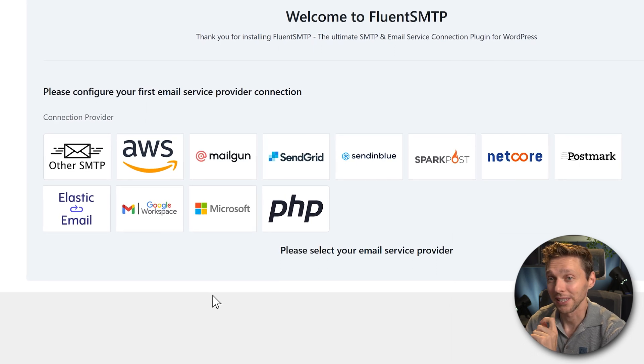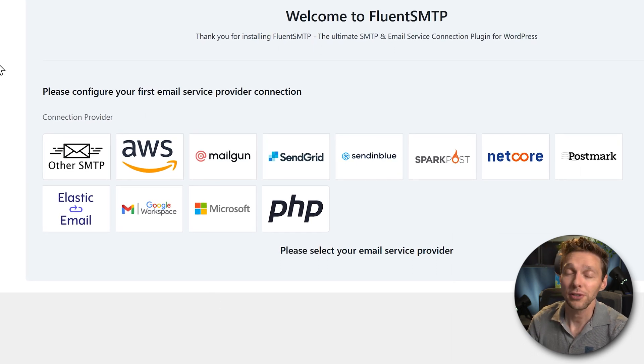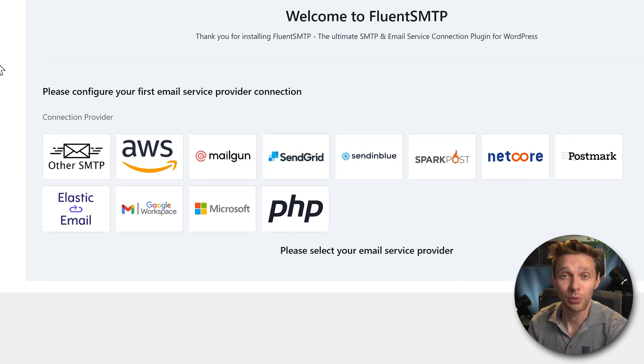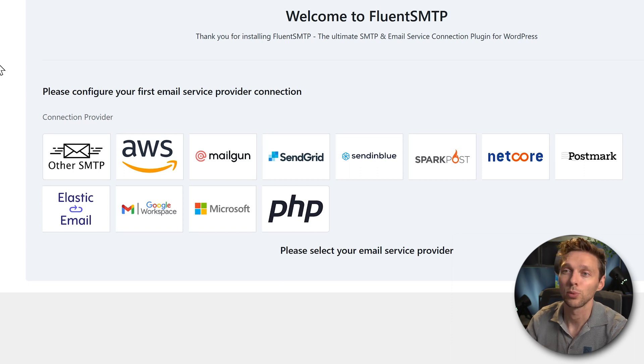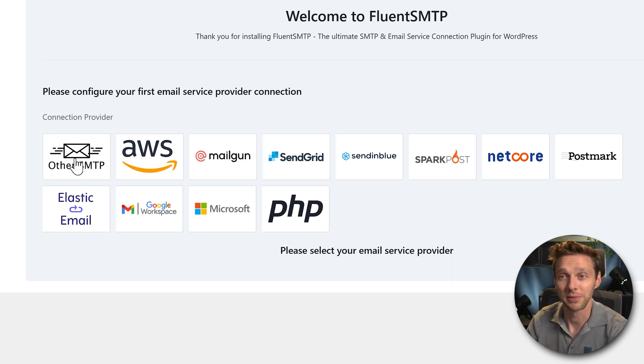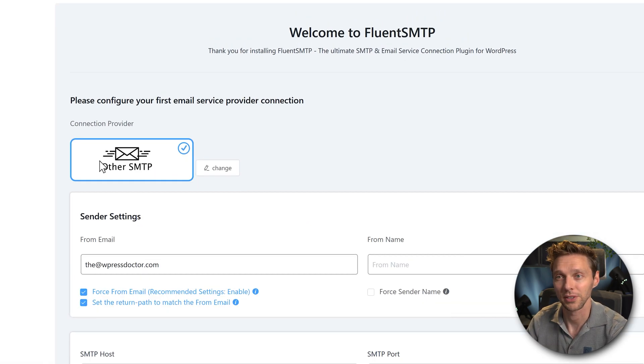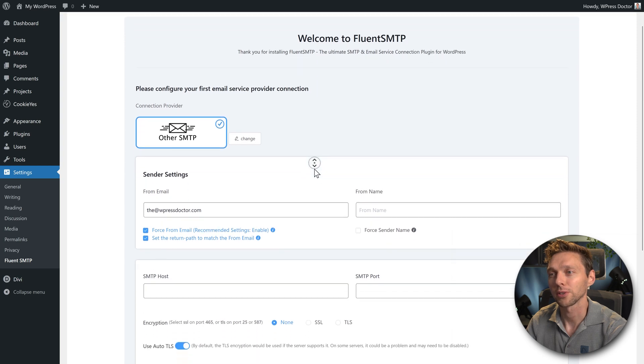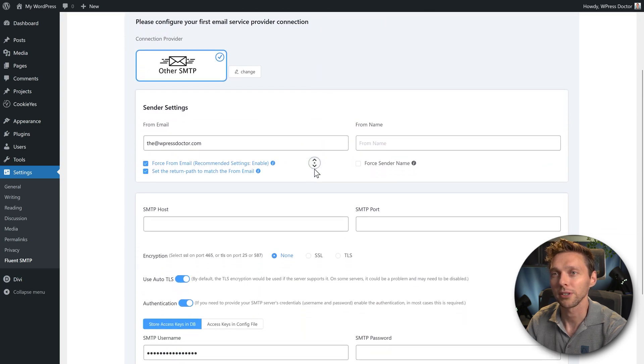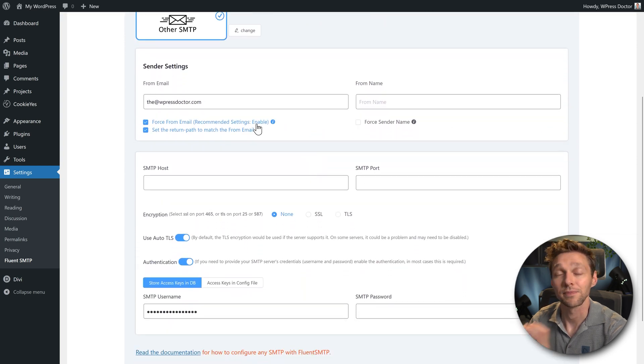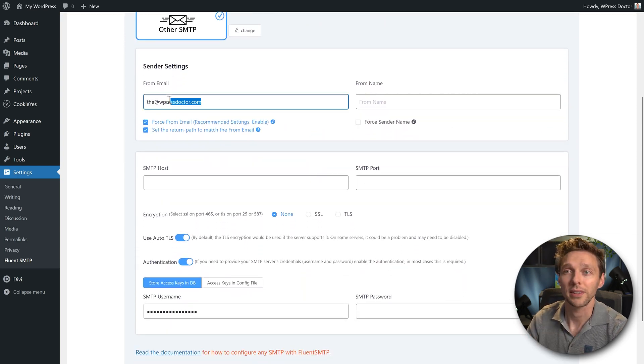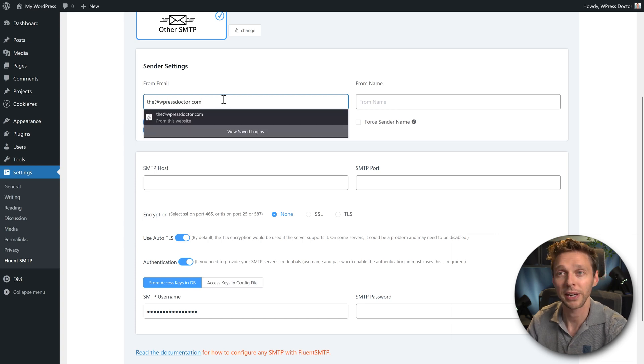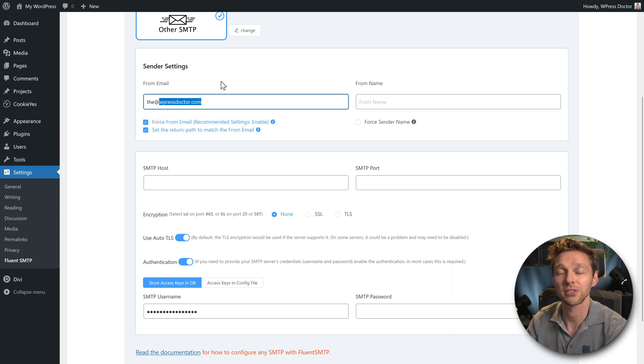If you just want to send out emails from your own domain name and it's not working, we can choose other SMTP over here. This is what we do. We go over there, we scroll down. We're going to connect this website with your custom domain name over here. In my case wpressdoctor.com.